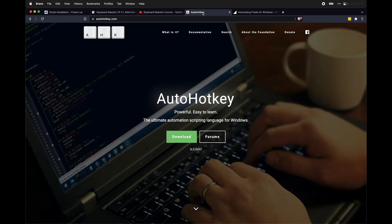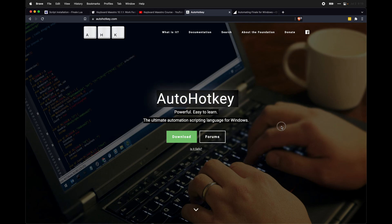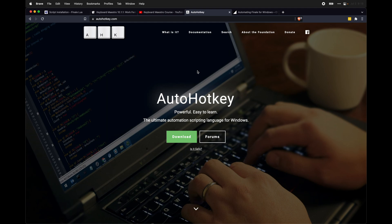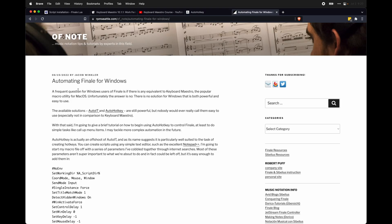If you're on Windows, there's a program called AutoHotkey, which I'd recommend, which can do very similar things to Keyboard Maestro. Now, I'm not on Windows, so I can't really help with that. But Jacob Winkler wrote a fantastic blog post on OfNote on how to automate Finale for Windows using AutoHotkey. I definitely recommend checking that out.